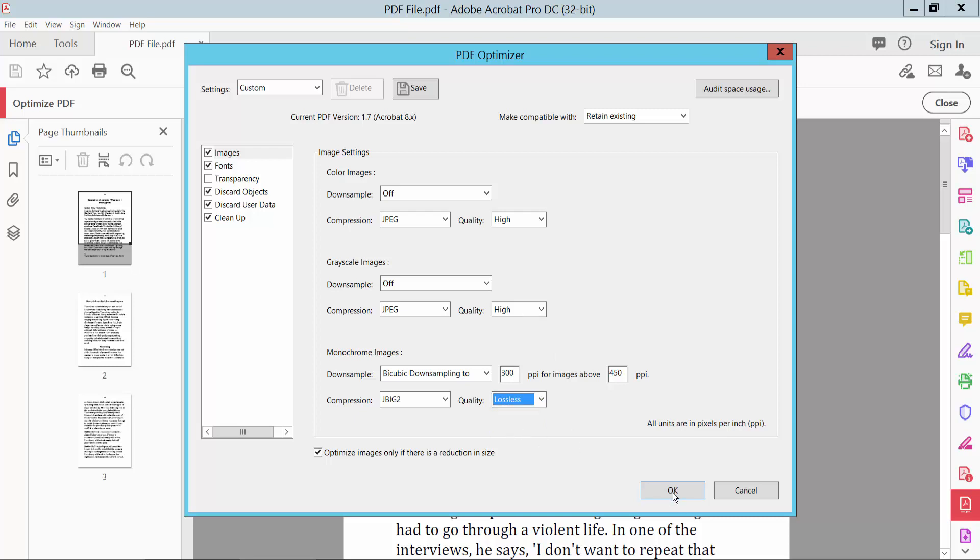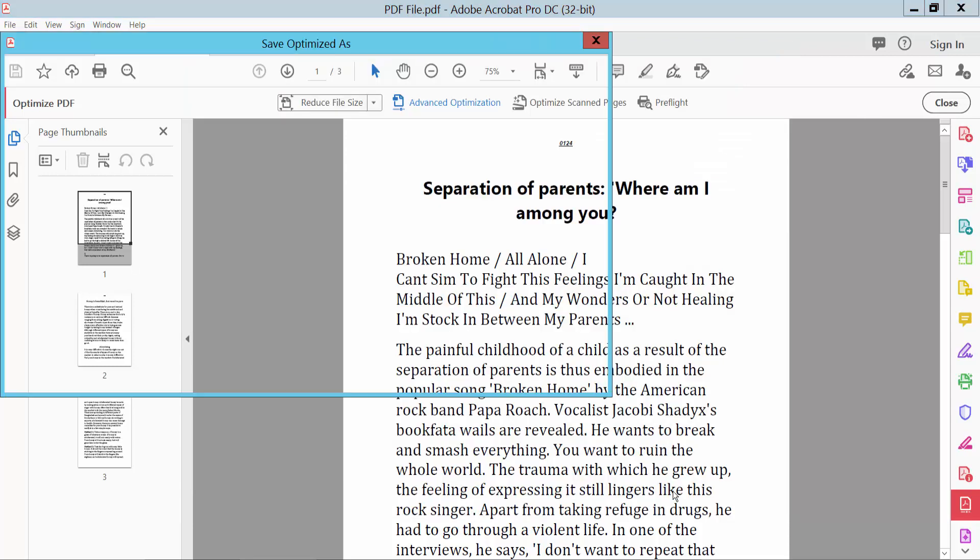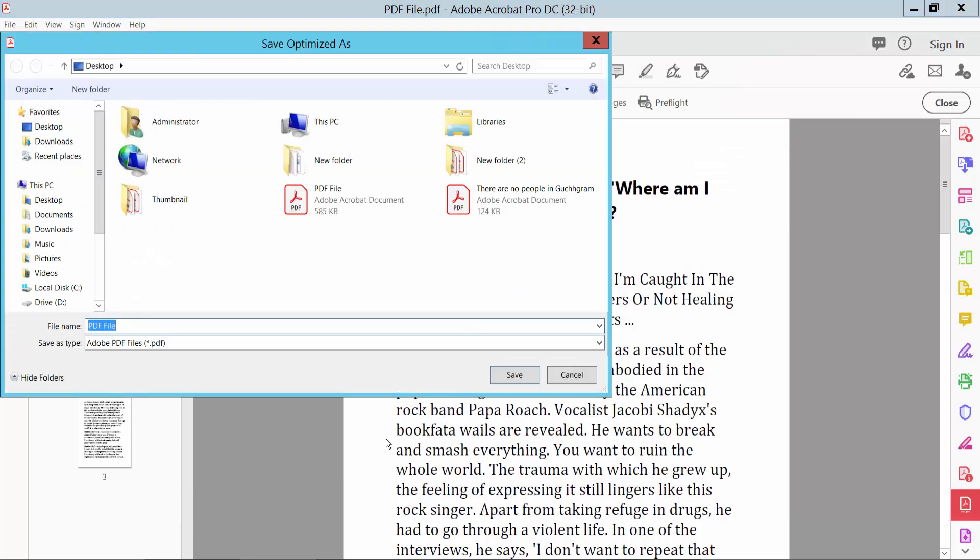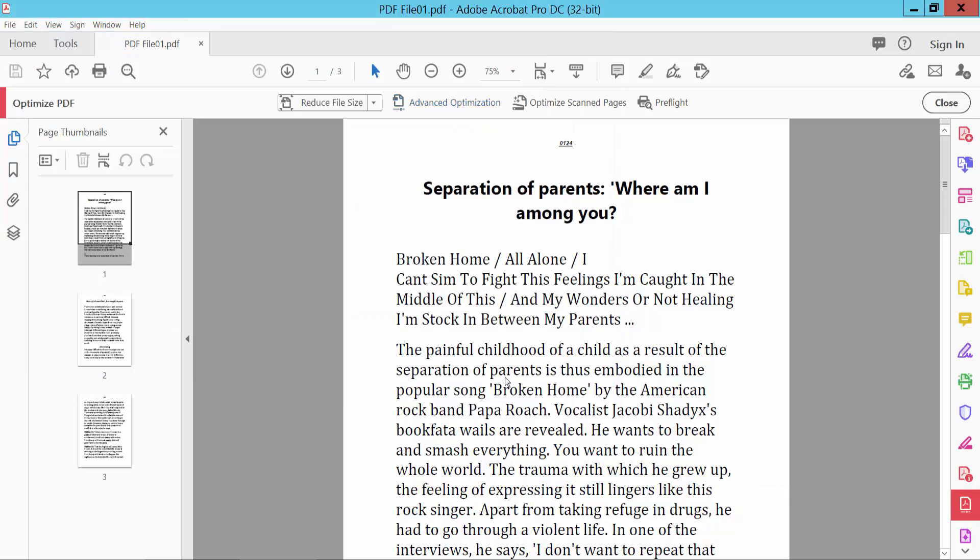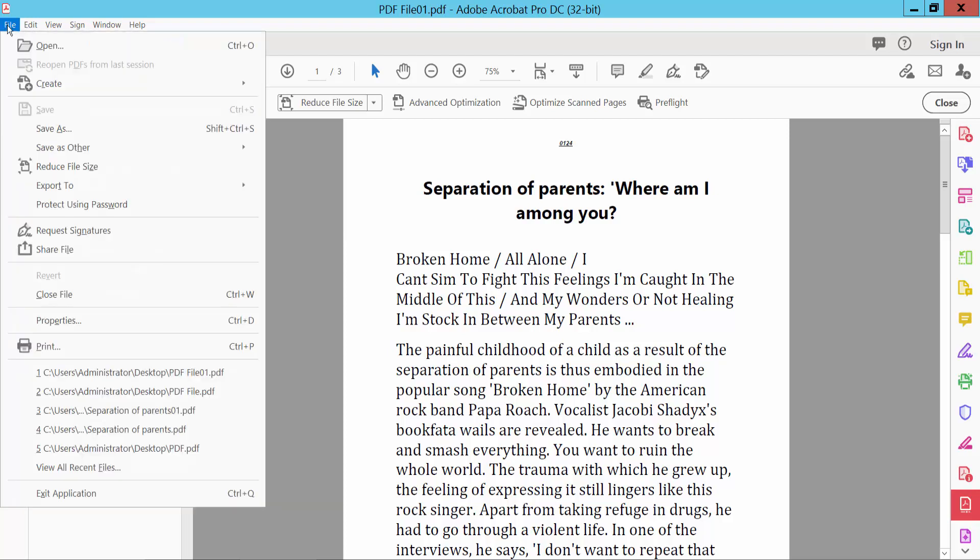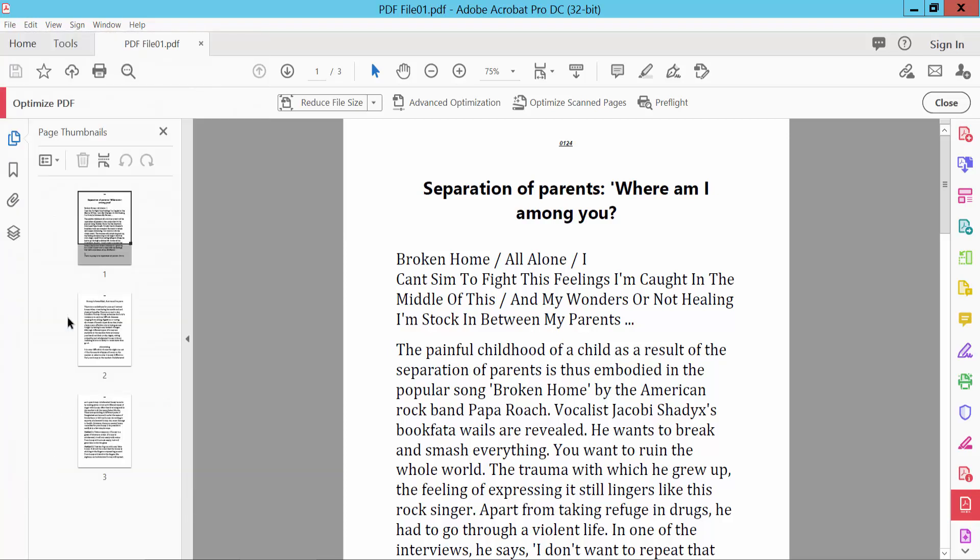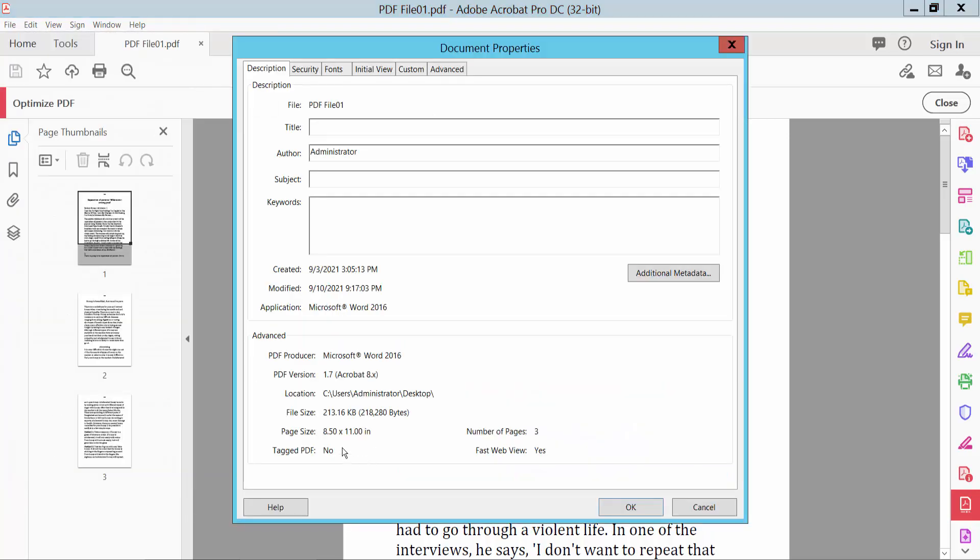And finally, click OK. Choose the file save location. Okay, this reduces the file. Okay, now click Properties to save this file size. This file size is 203 KB.